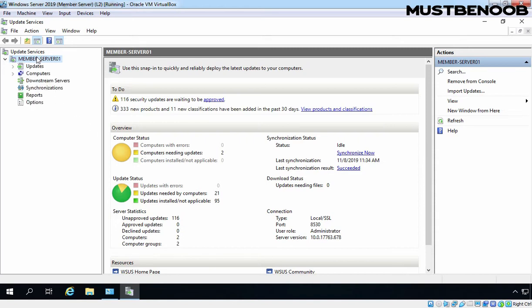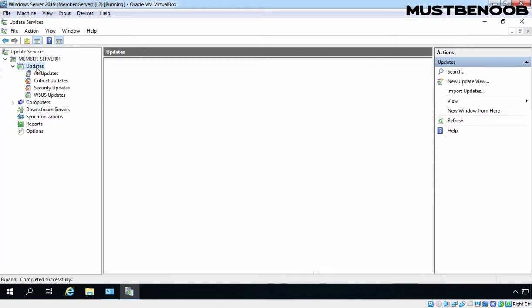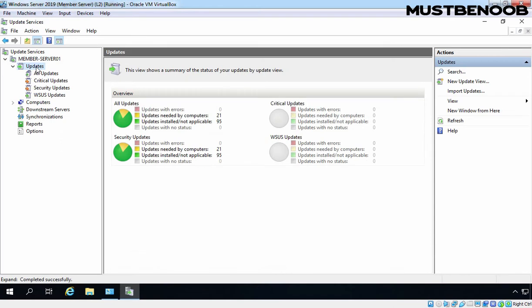Let's expand our server name and click on Updates. Here you can see the summary of the status of the updates. The individual sections are separated into All Updates, Critical Updates, Security Updates and WSUS Updates. In Security Update sections, I am going to click on Updates needed by the computers.